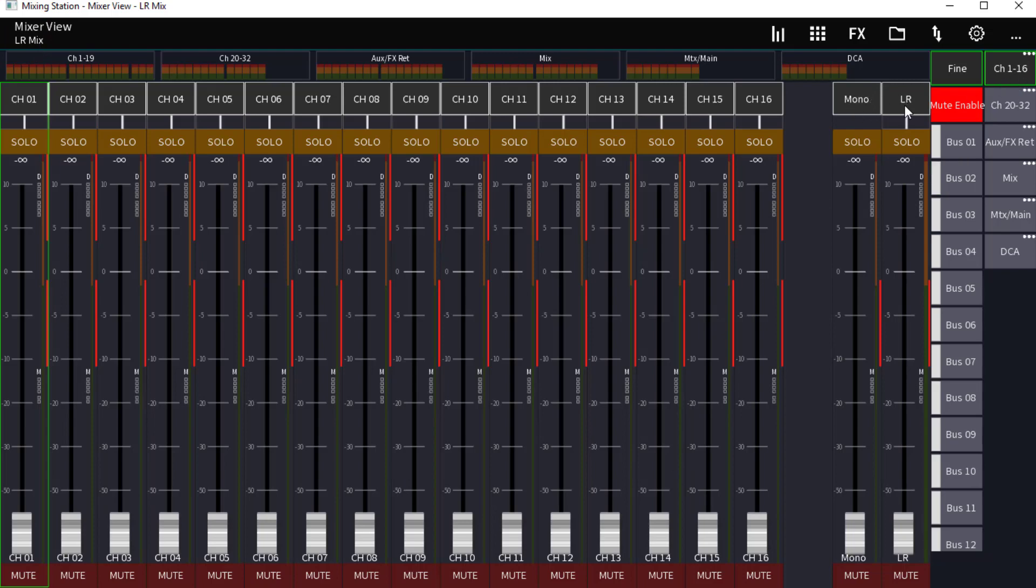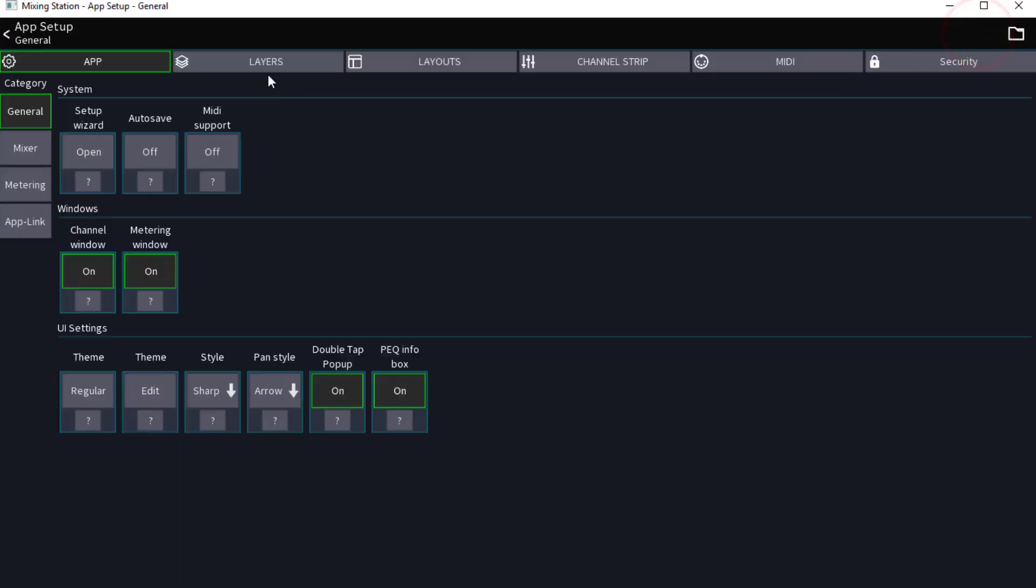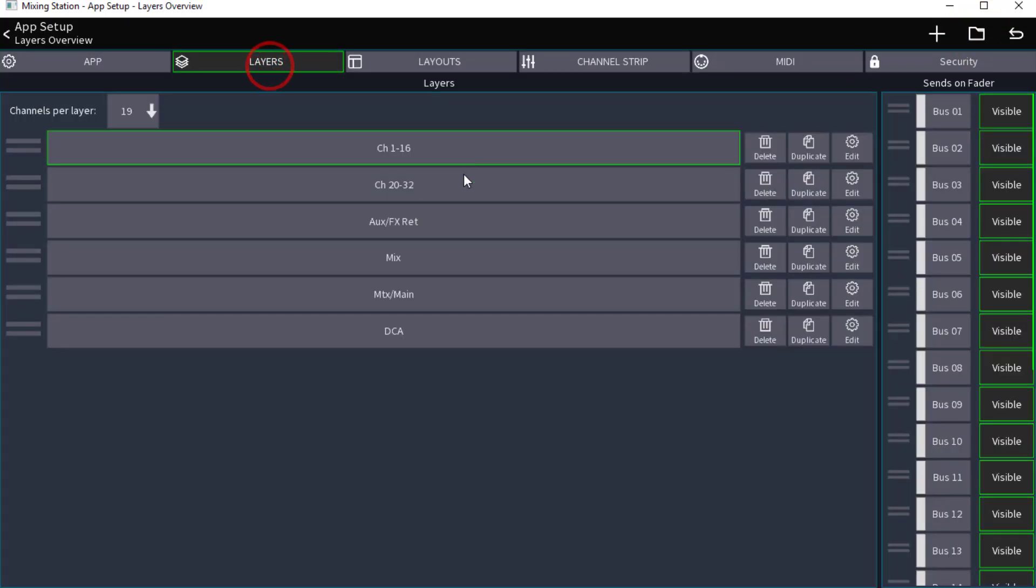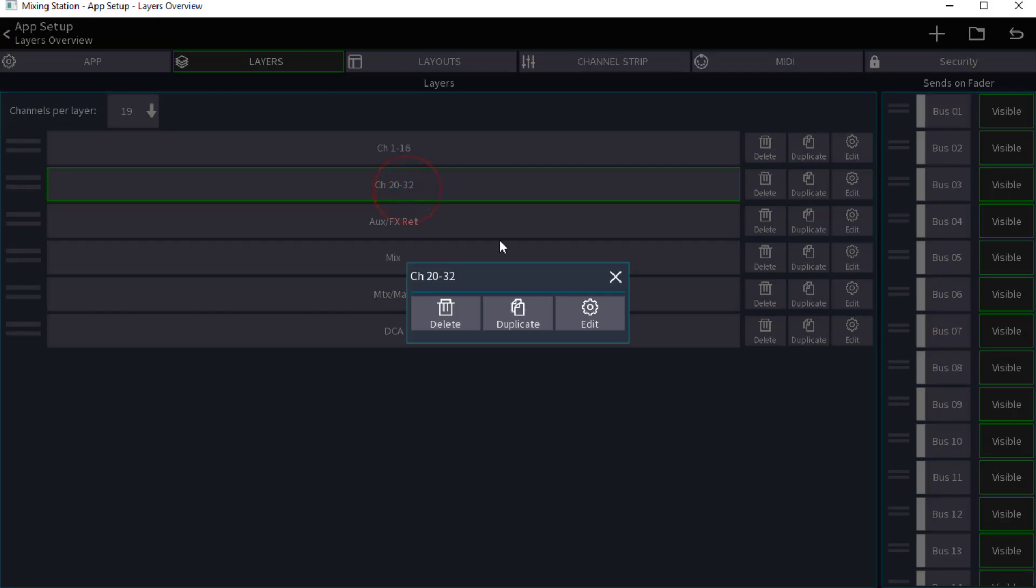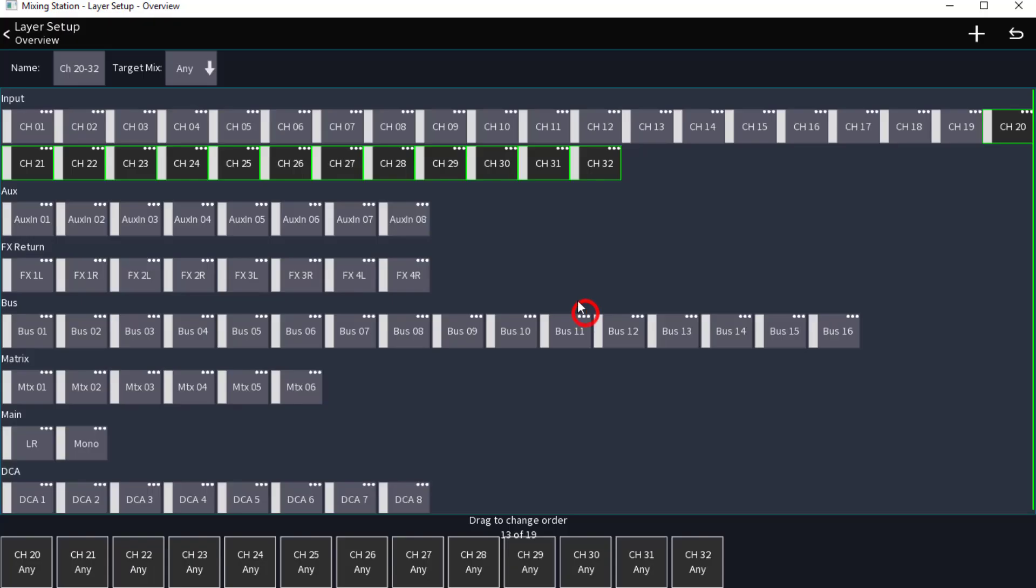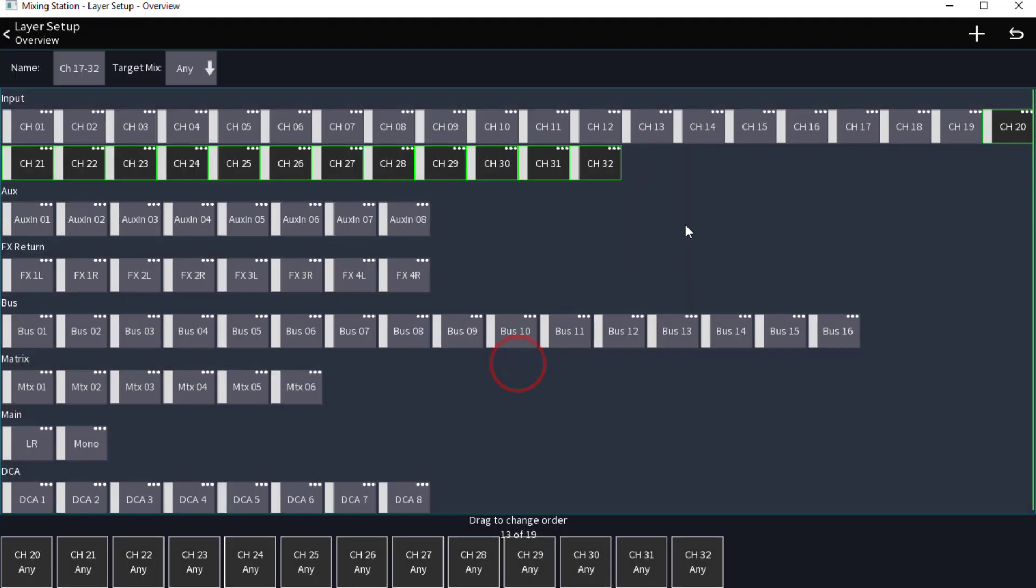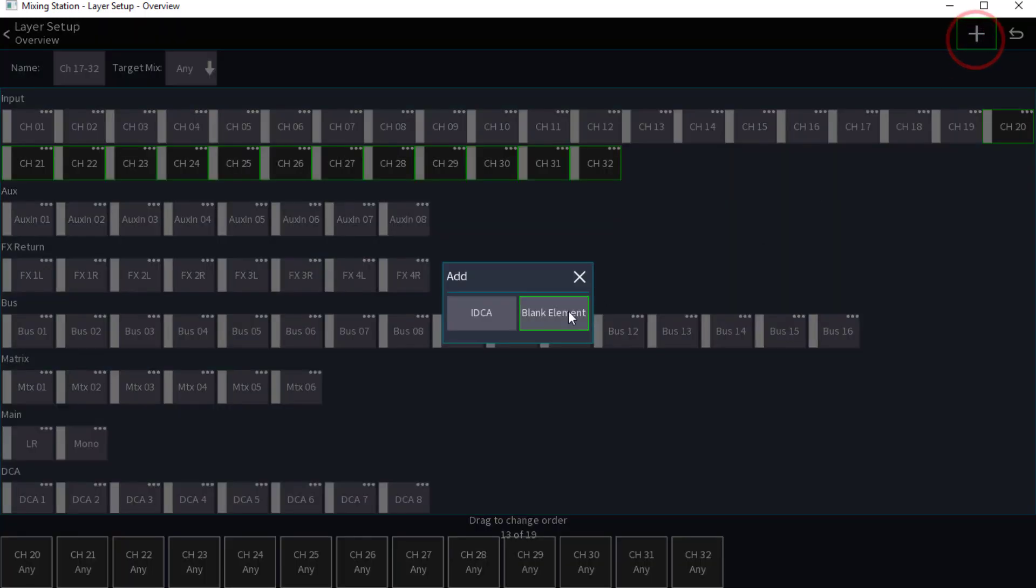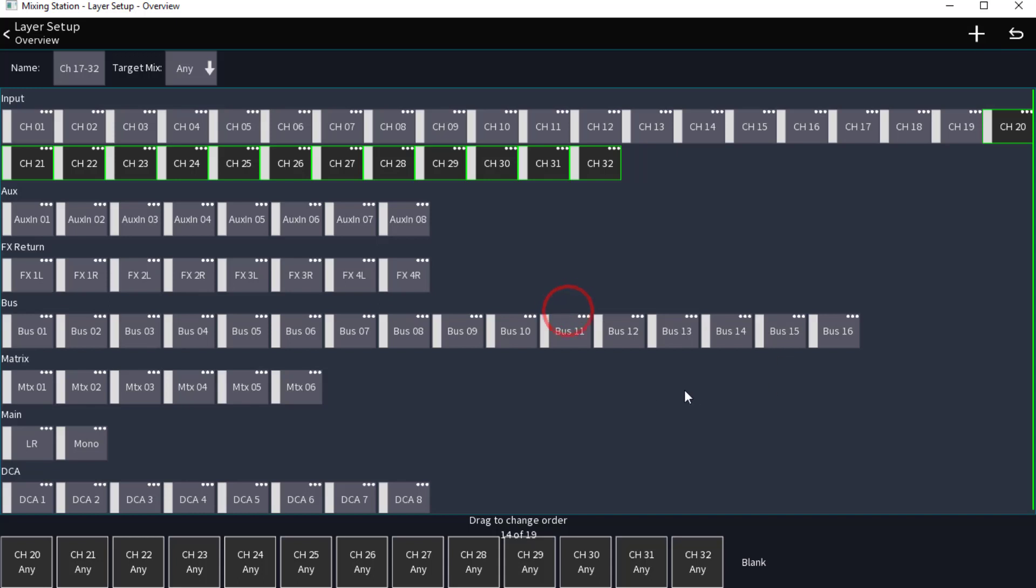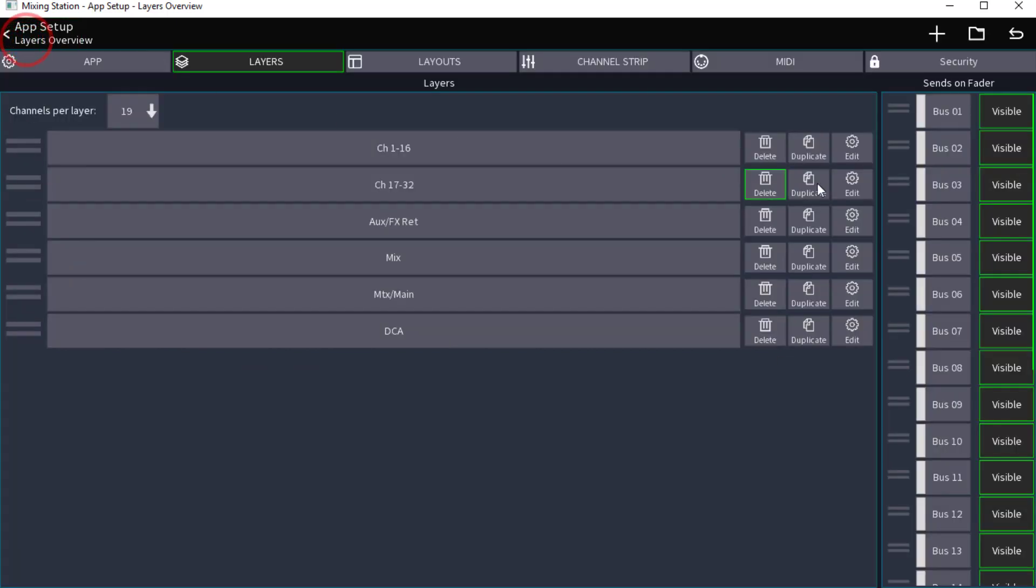So we've got our 16 channels, it says 1 through 16 up here, but now I have my mono and my left and right fader. So let's go back to the layers and again we're going to edit this. We want this to say 17 through 32. We're going to add in our blank element, our mono left and right, and guys we're just going to go back and forth and do this now.